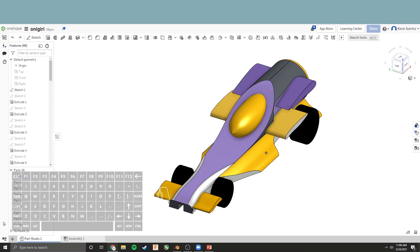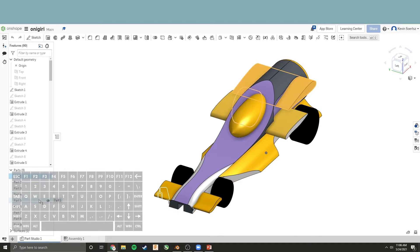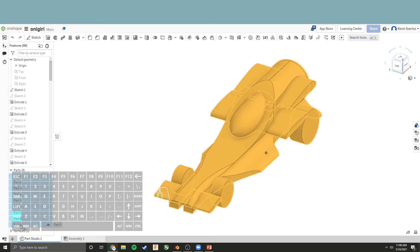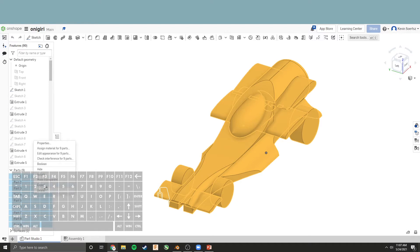We're going to come down here to the bottom left panel and click Part 1. Then, holding the Shift key, click Part 9. This selects all the parts at once. Right-click and say Export.